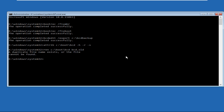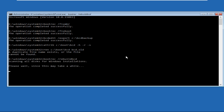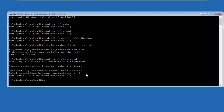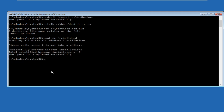Now type bootrec /rebuildbcd and hit Enter. This will take some time to complete the process, so we need to wait for it. Once the operation is completed successfully, type sfc /scannow.